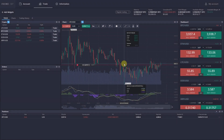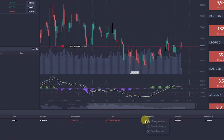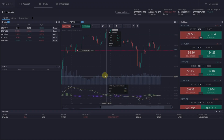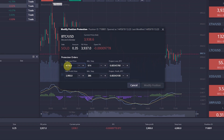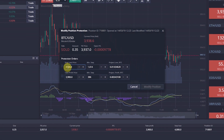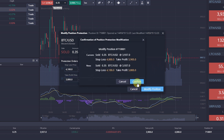In order to set Stop Loss and Take Profit on an already open position, you need to right-click or double-click an open position in the position's widget and select Modify Position. Or double-click on the open position on the chart. In the window that appears, set the Stop Loss and Take Profit level, and click on the Modify Positions button.